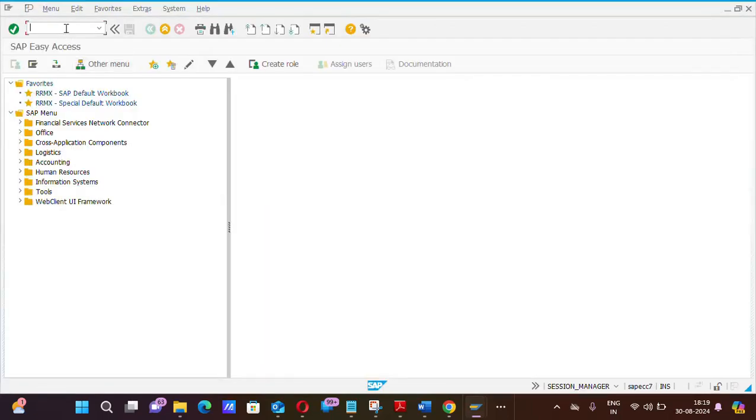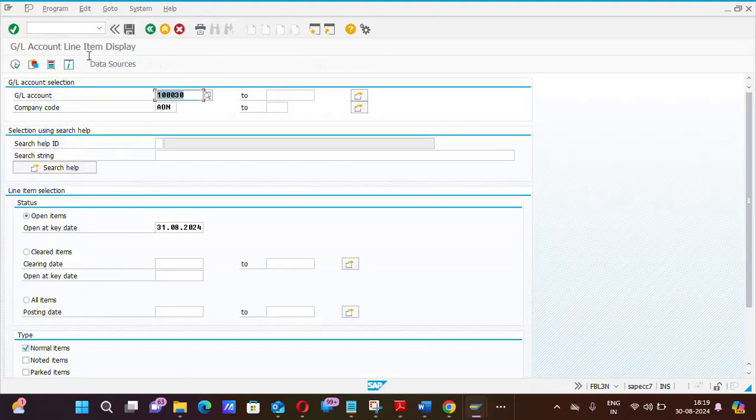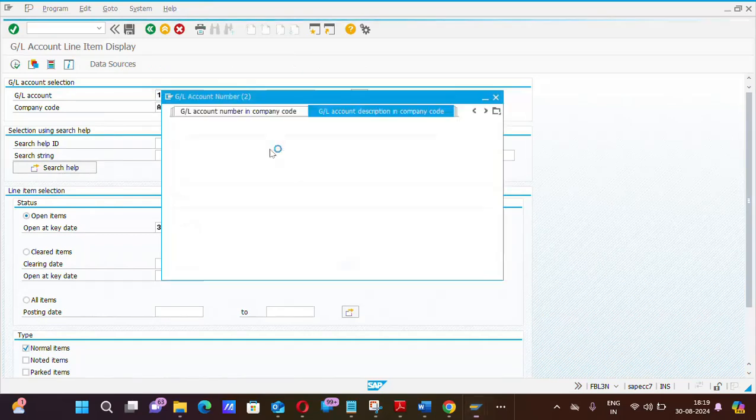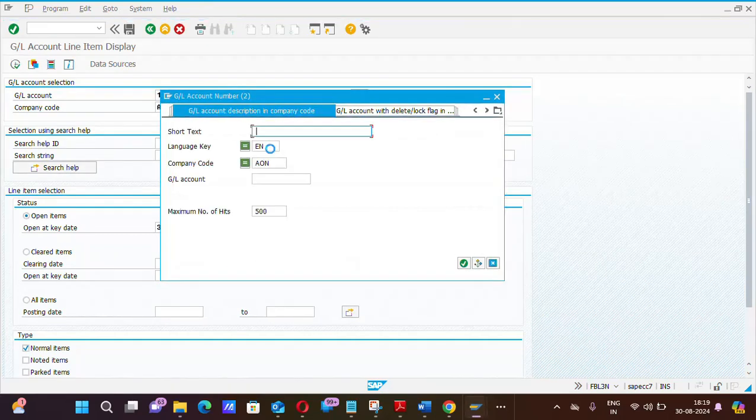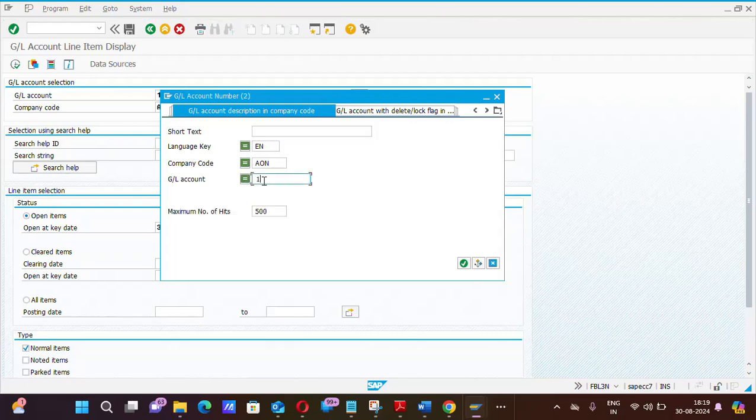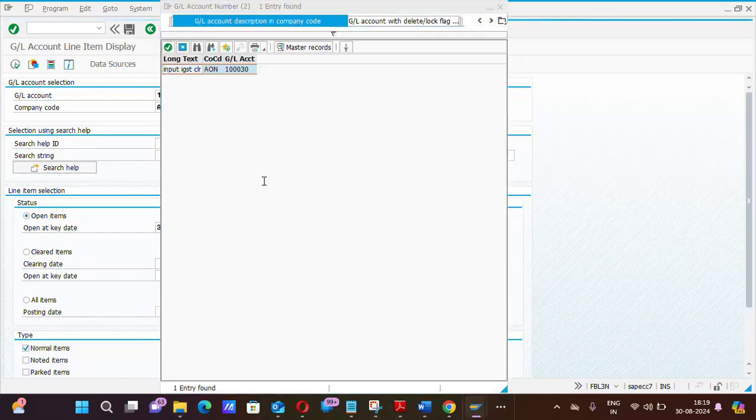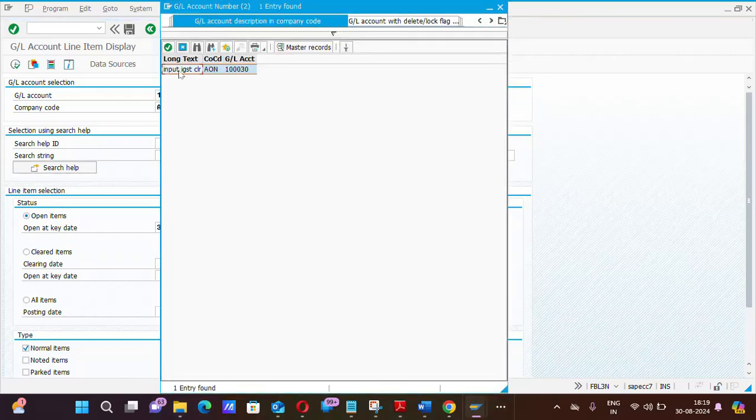So we will see now the GL. The T code is FBL3N. Suppose I am using a GL for IGST. Yeah, this is the input IGST clearing account.